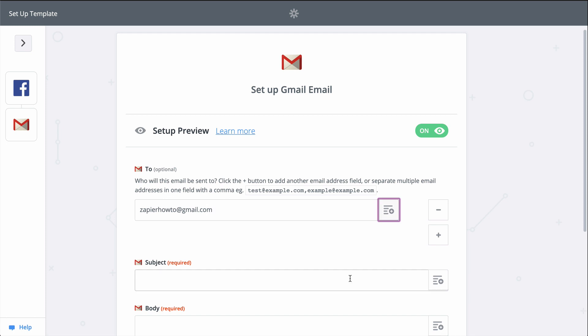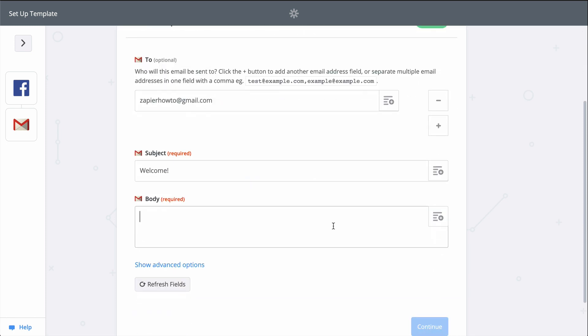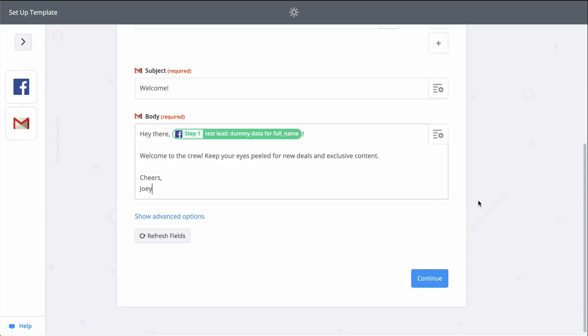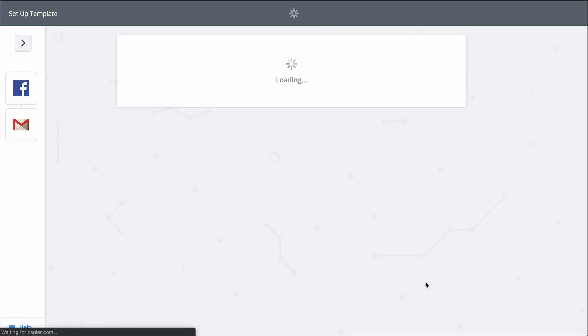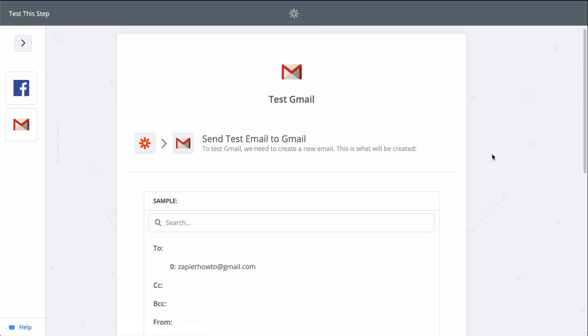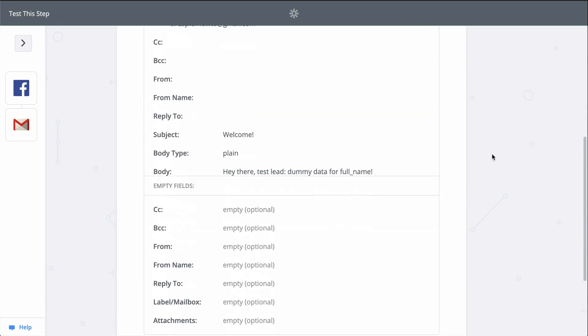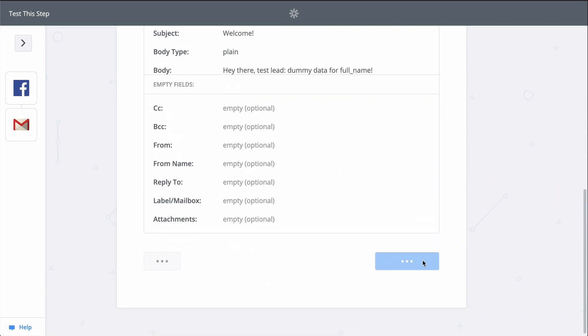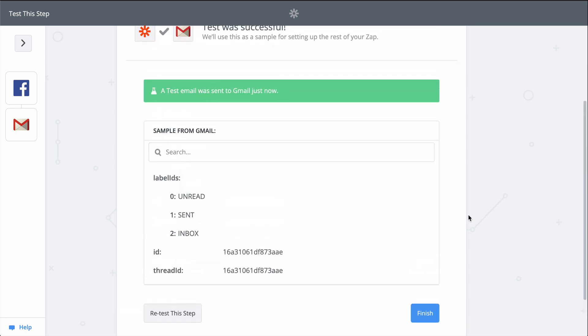I'll quickly fill out the body of the email and the subject and we can test the Zap. When I click test, we're actually going to send the email through Gmail. So keep that in mind when you test your Zaps too. Zapier is actually making the action happen.